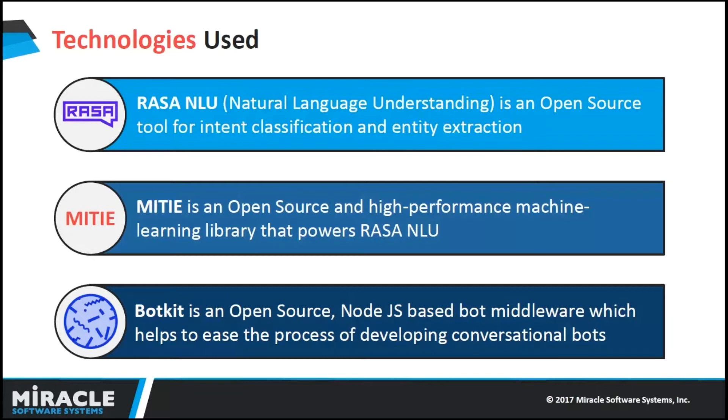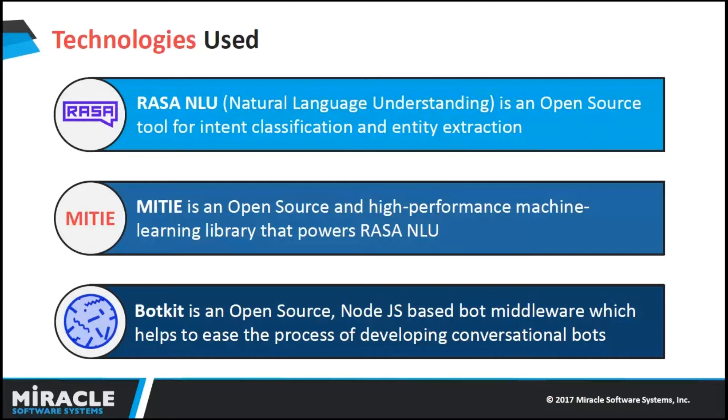Rasa NLU is an open source tool for intent classification and entity extraction. Intent tells us what the user would like to do. Entities are the attributes which give details about the user's task. Rasa provides a high level API over various NLP and machine learning libraries, which does intent classification and entity extraction. These NLP and machine learning libraries are called backends in Rasa, which brings intelligence.